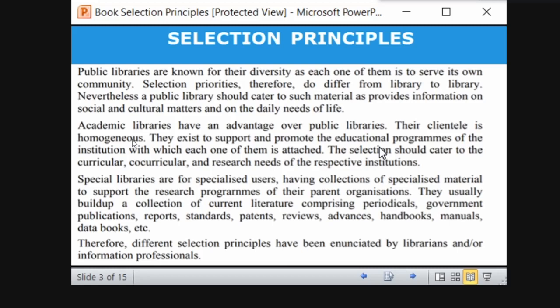Academic libraries have an advantage over public libraries because the clientele is entirely homogeneous. Homogeneous means classified into a single sector, unlike heterogeneous which is varied. In a school library, only school students and staff; in a college, only college students and staff; in a university, only university students and staff. So the users are homogeneous.